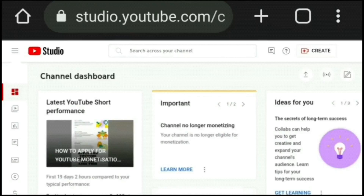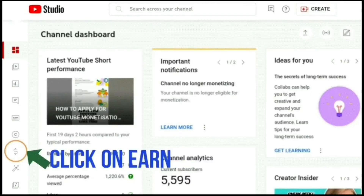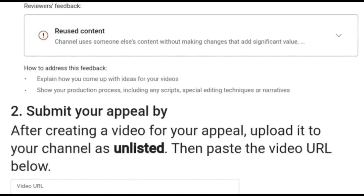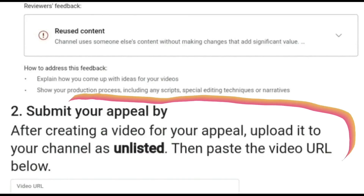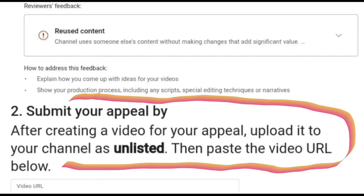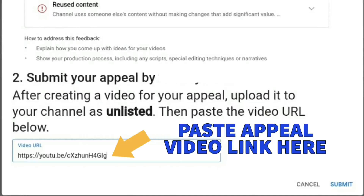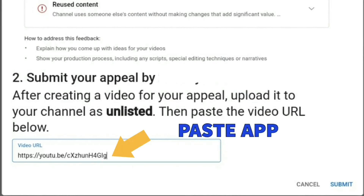Now that we've copied the link successfully, go back into your YouTube Studio. On the menu on the left-hand side click on Earn, then go to the part where it says Start Appeal and click the blue button. Then go down to where it says Submit Your Appeal — it says 'after creating a video for your appeal, upload it to your channel as unlisted, then paste the video URL below'. So paste the link we've already copied into that box.